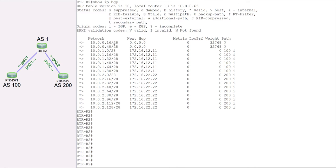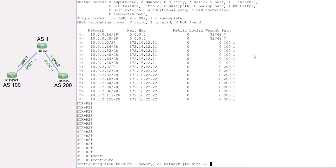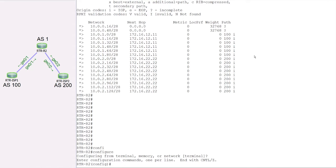In the previous lab, when we redistributed or announced routes in BGP, we used access list 1, where we filtered only two networks — .16 and .48. When those got redistributed into BGP, they were announced but their origin code was incomplete. Now we're going to fix that using a route map.